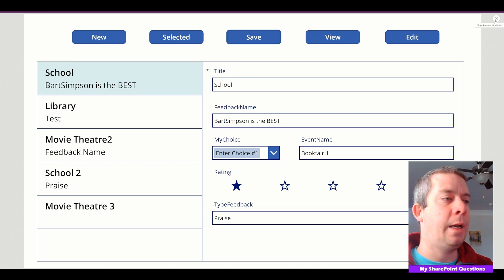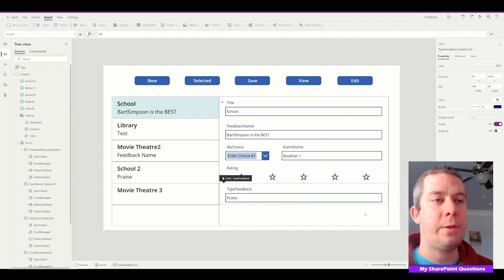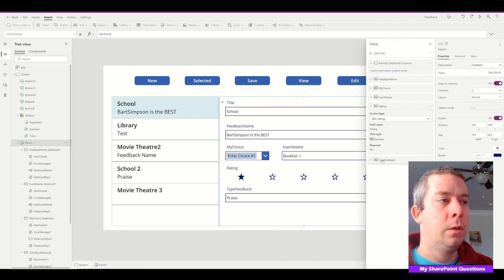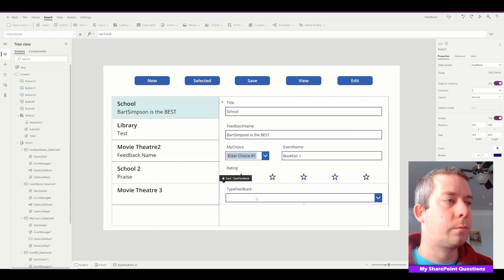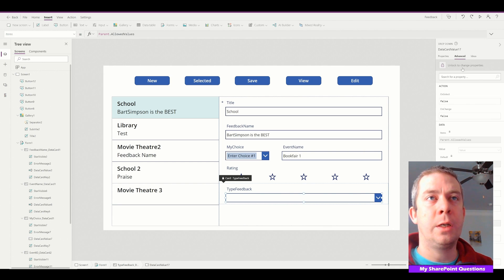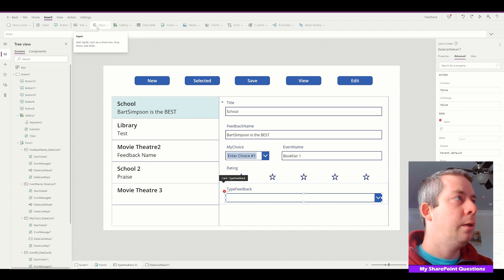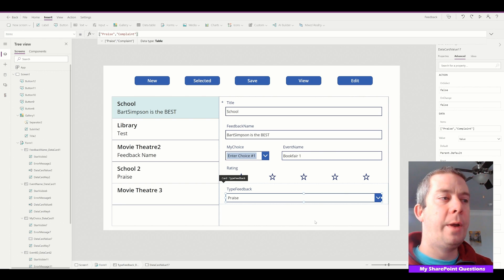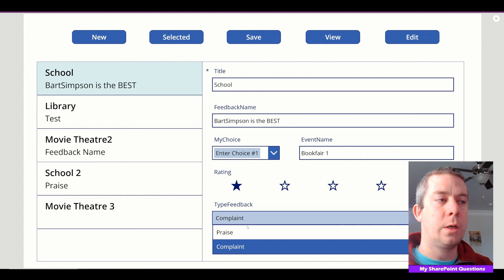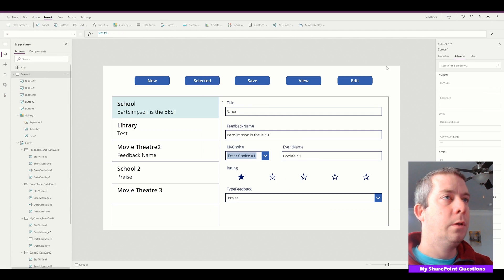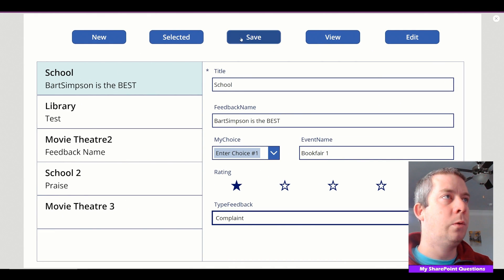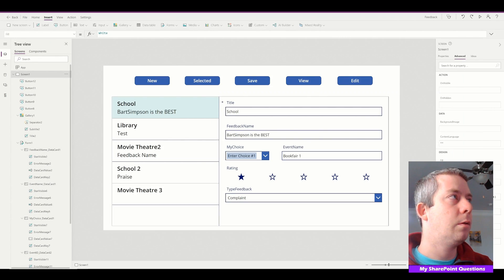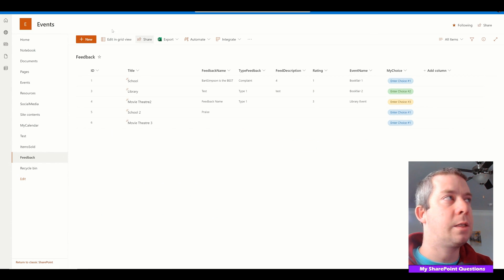One more tip while we're at it is just because something is a single line text, it doesn't have to stay a single line text. We can change it. So once again, I clicked on form, edit fields, type feedback. I'm going to change it to allowed values. In the allowed values you can see that it's locked. I'm going to unlock the items property and I'm going to say the two choices are praise or complaint, since this is feedback. So now we have two different choices and we have a dropdown. So it's now praise or complaint. So when we hit save and we change it to complaint and on our school, we can hit save. We go back to SharePoint, we hit refresh, it's now saved as complaint.